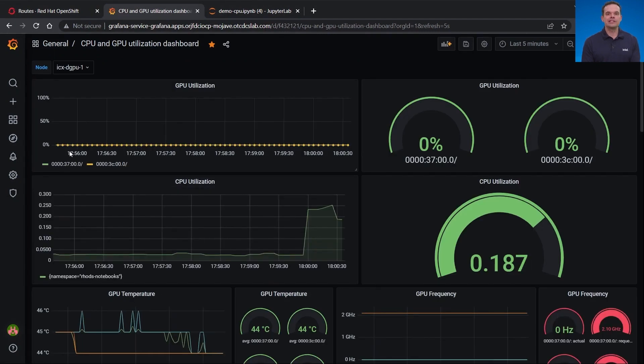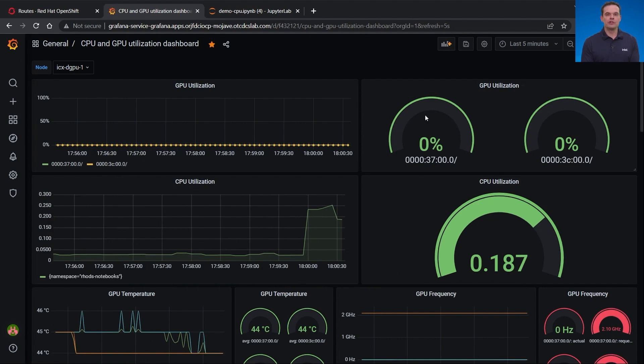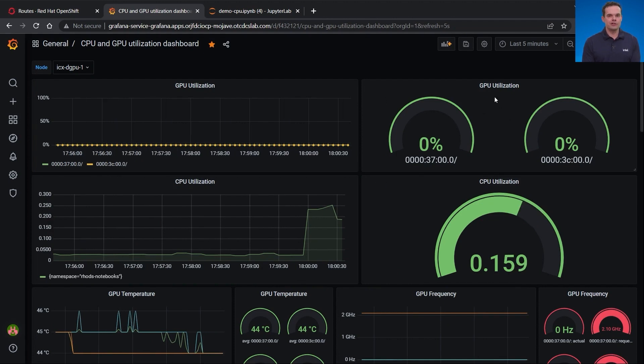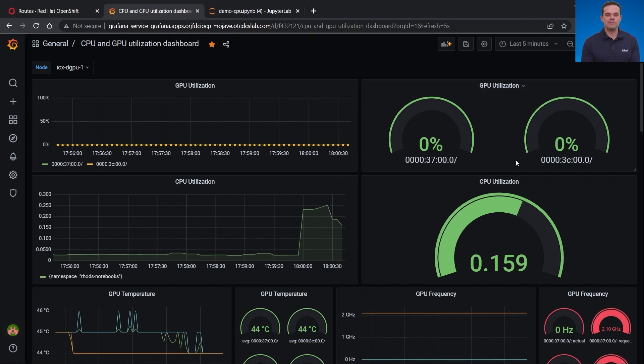As I click around, you can see the CPU utilization is very low right now in the system. The GPU utilization is currently at zero. You might notice that there are two GPU utilization gauges. That is because this is an Intel data center GPU flex 140 card, which has two GPU units.